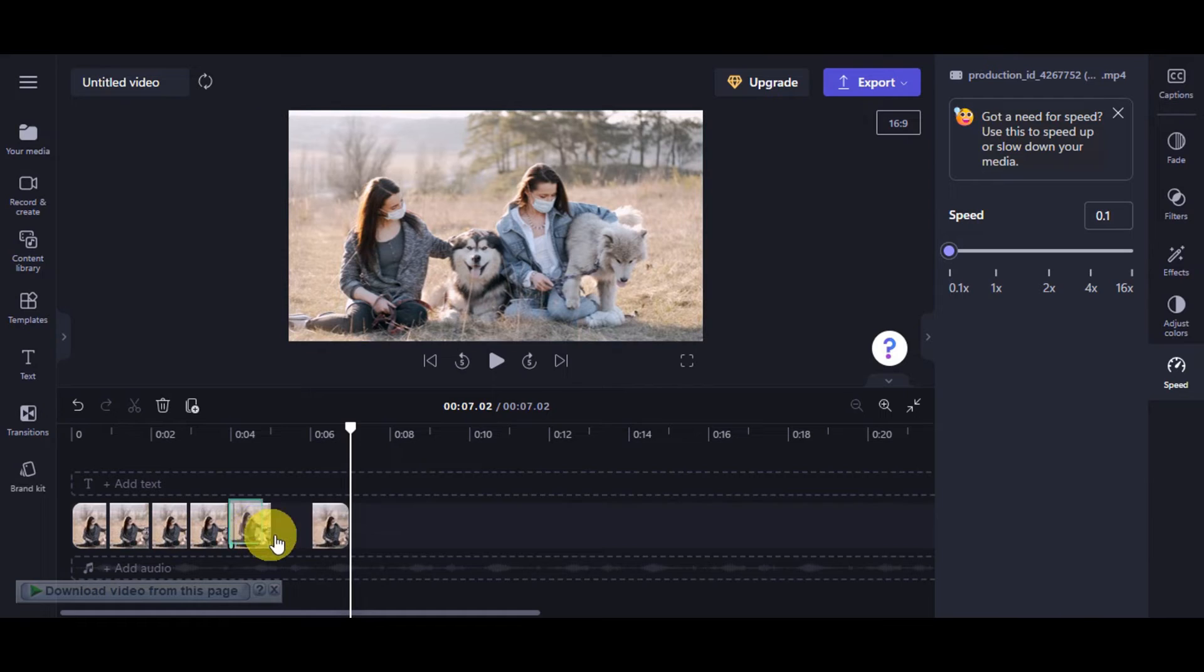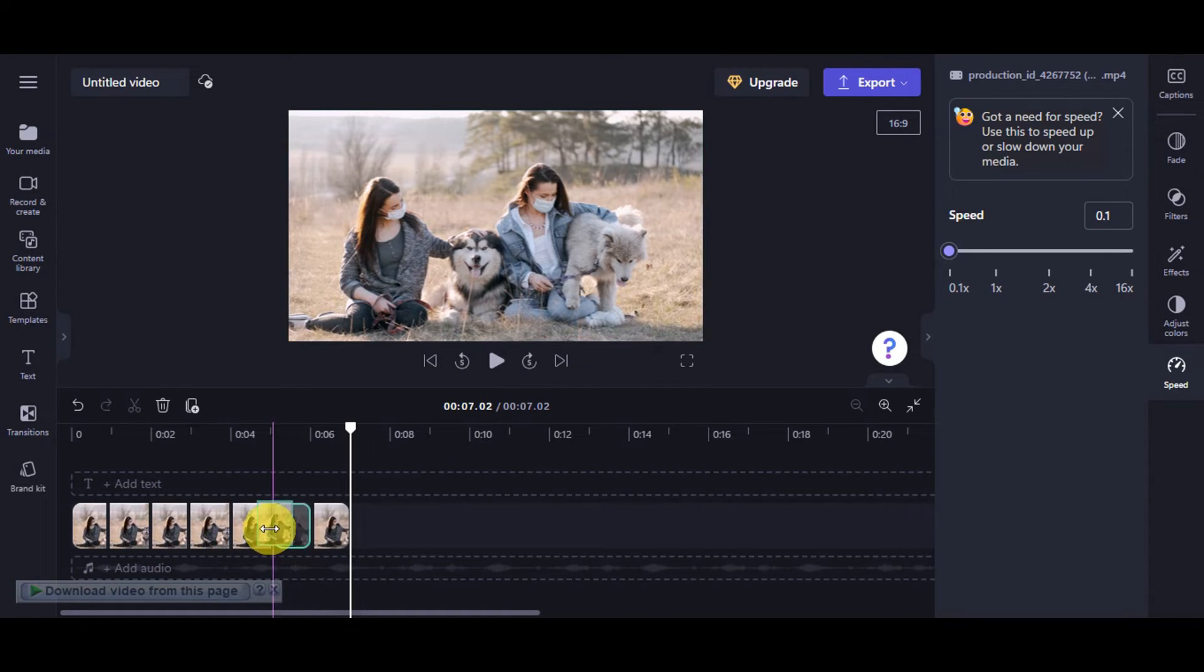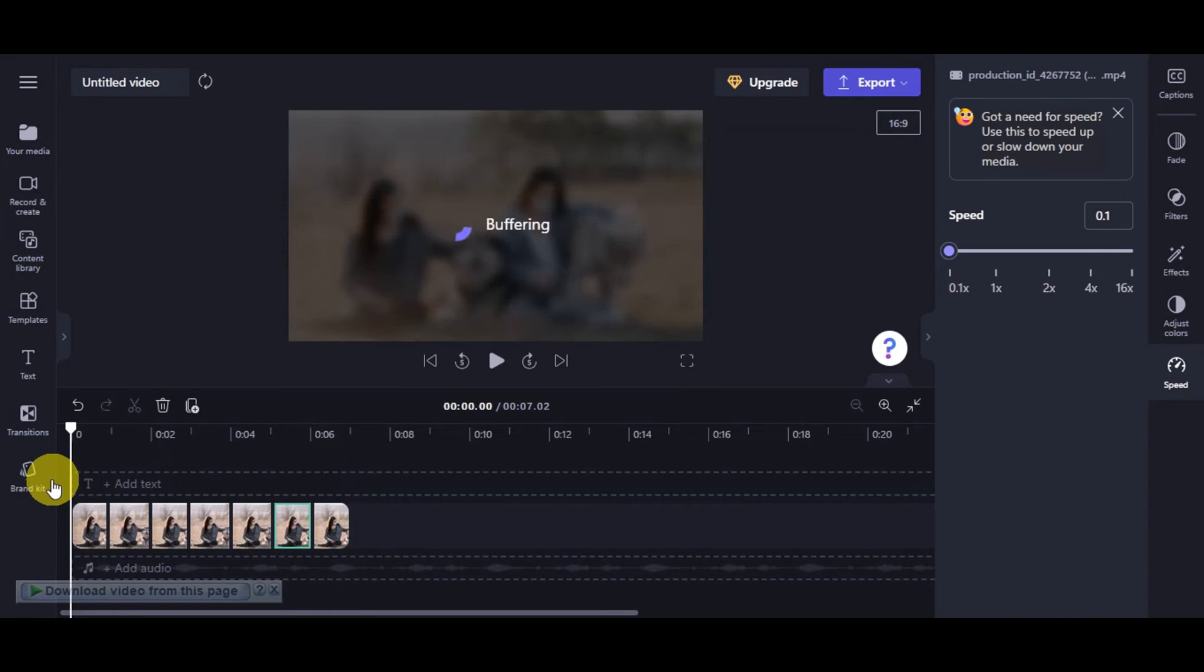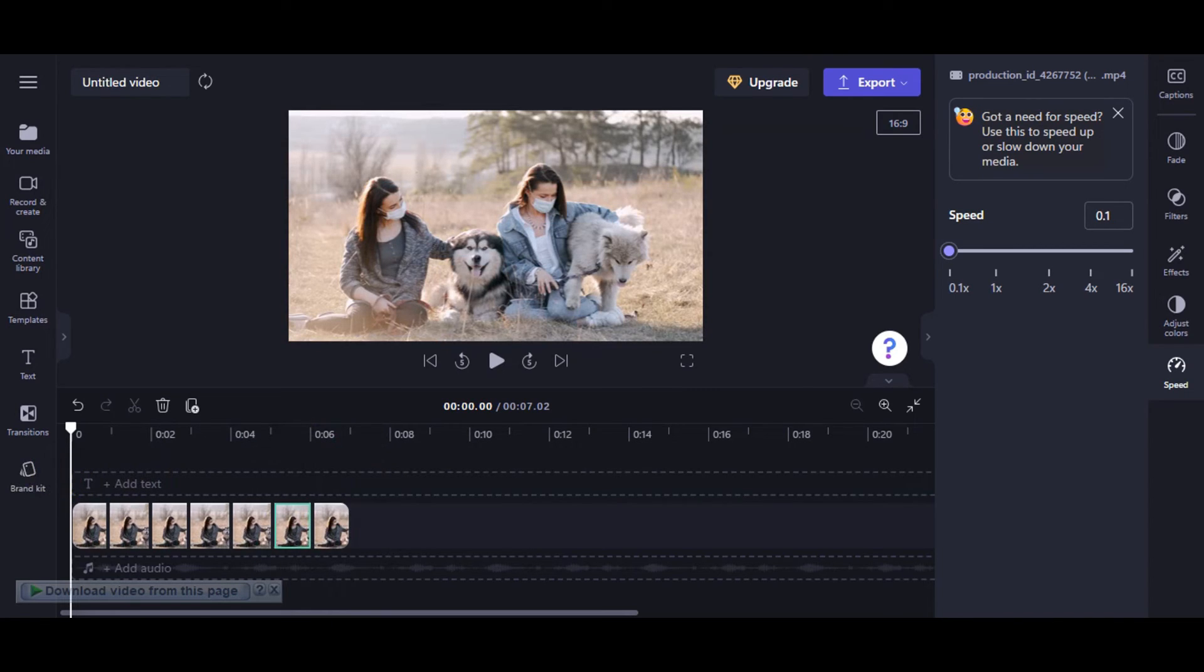Once it is already done, you should be able to see your reversed file. That's just basically it onto reversing a video clip onto Clipchamp.